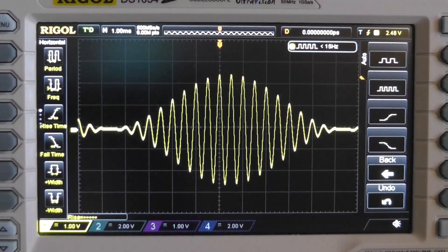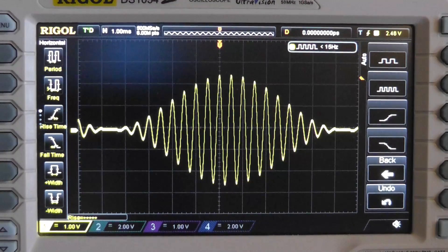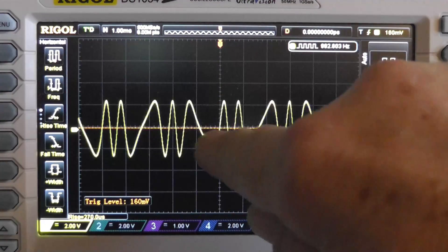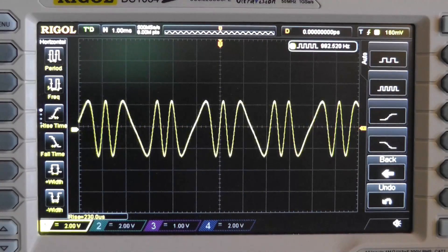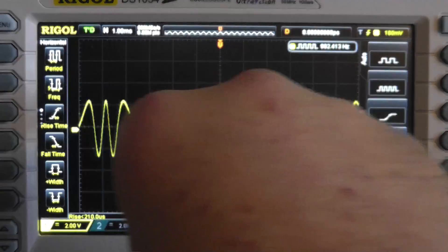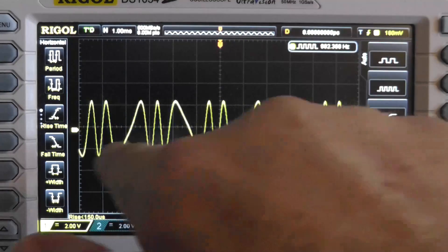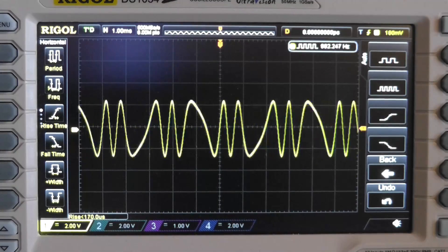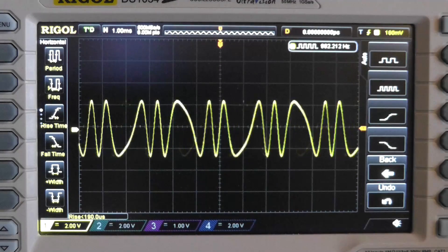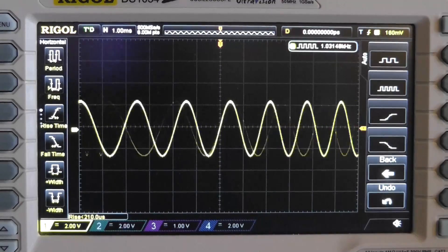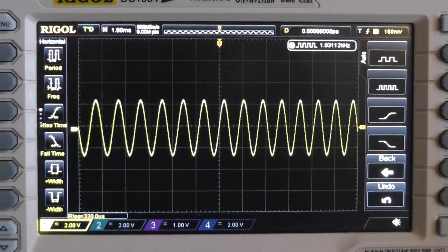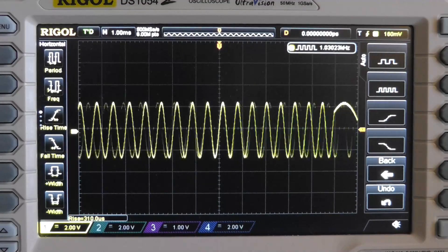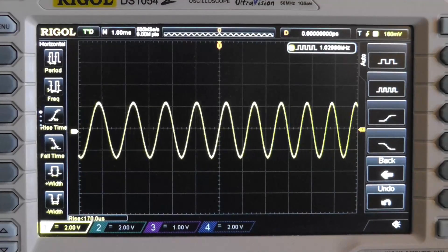Now let's see if we can do a different type of modulation — FM. You see the reference in the middle and you see how it gets long and short. But the thing to notice here at the top is that it's the same height; the amplitude is not being modulated. What is being modulated is the frequency. This is a ramp — we're seeing that as the voltage goes up the ramp, the frequency goes up, then goes down, then goes up, then goes down.